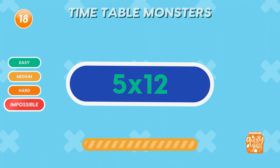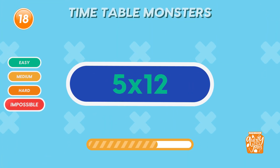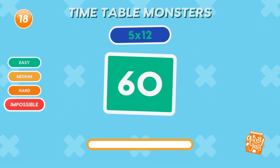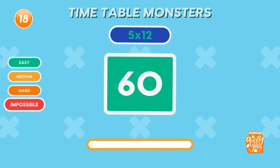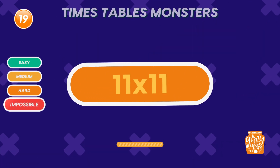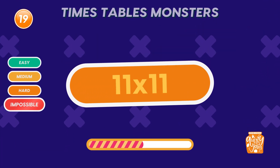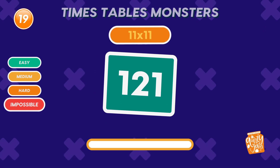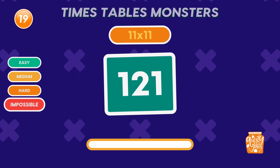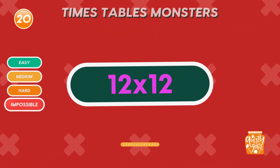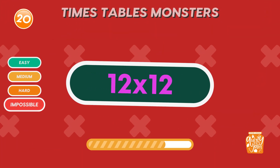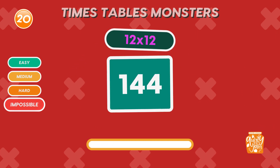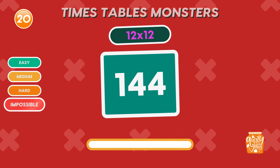What is 5 times 12? 60. What is 11 times 11? 121. What is 12 times 12? 144. Outstanding!